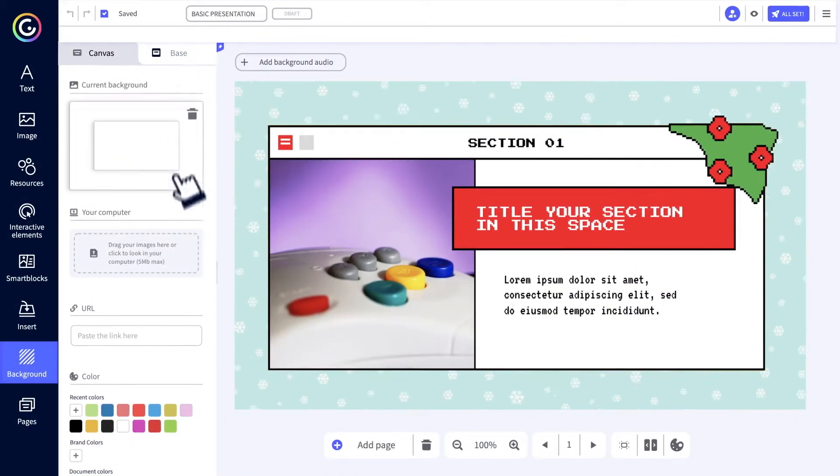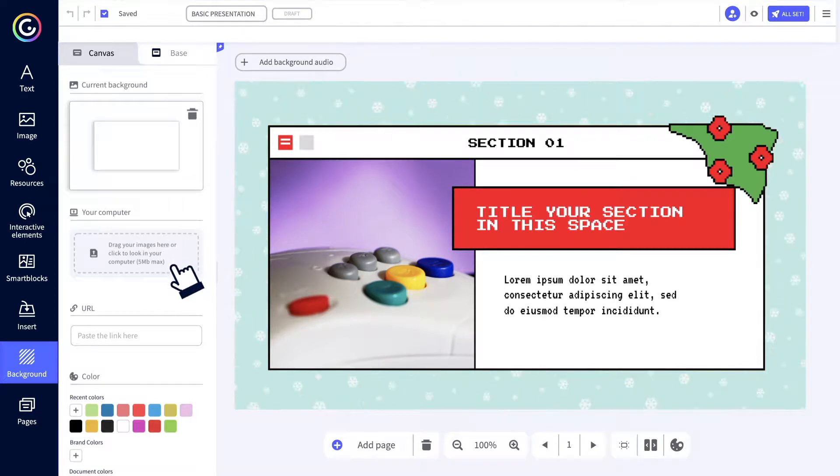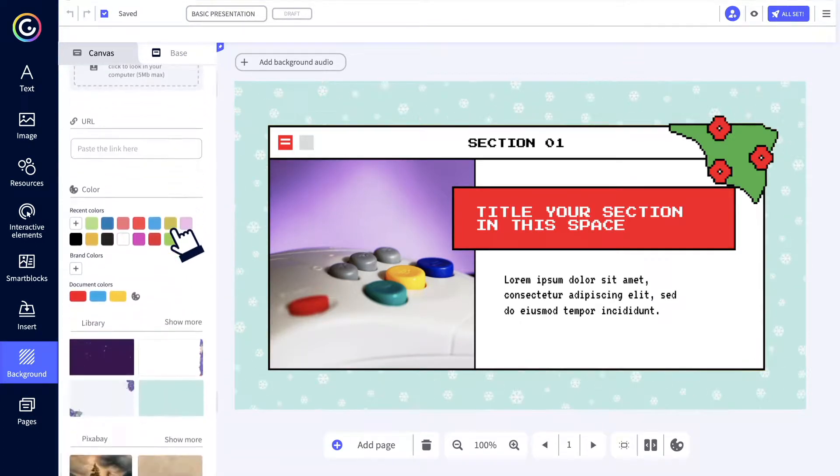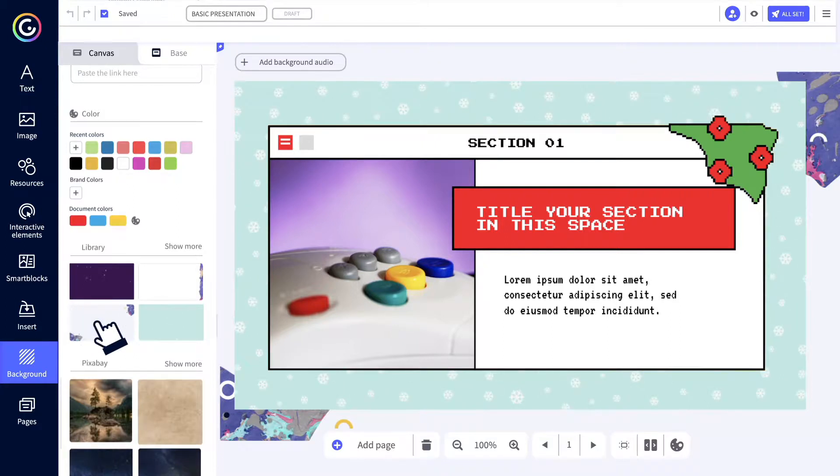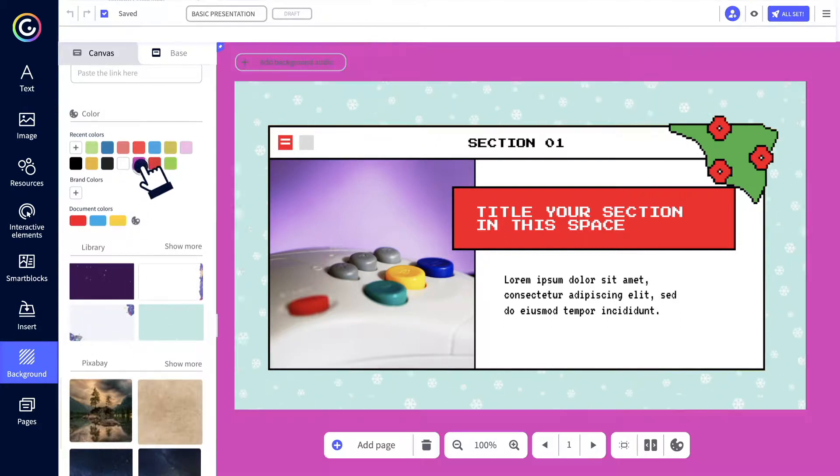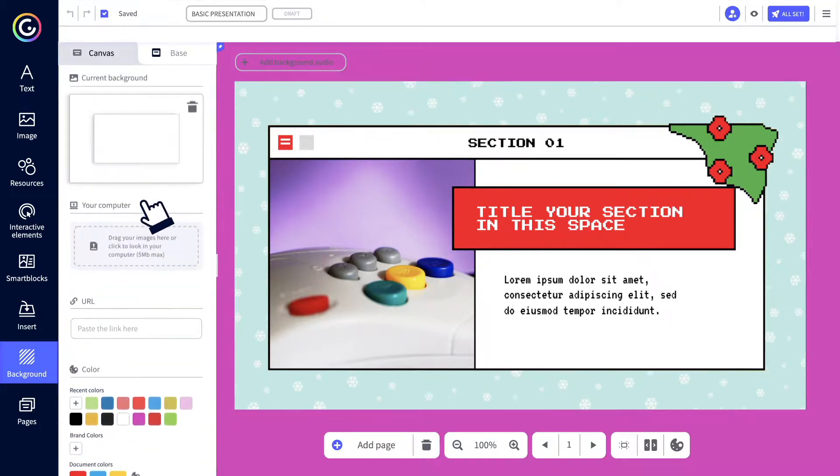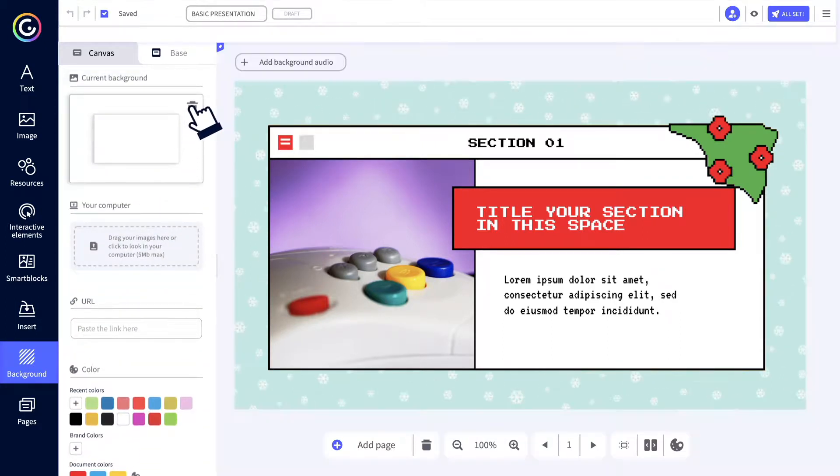The same base background is used for the whole creation and you can personalize it with images and colors or even delete it and stay with the default gray color.